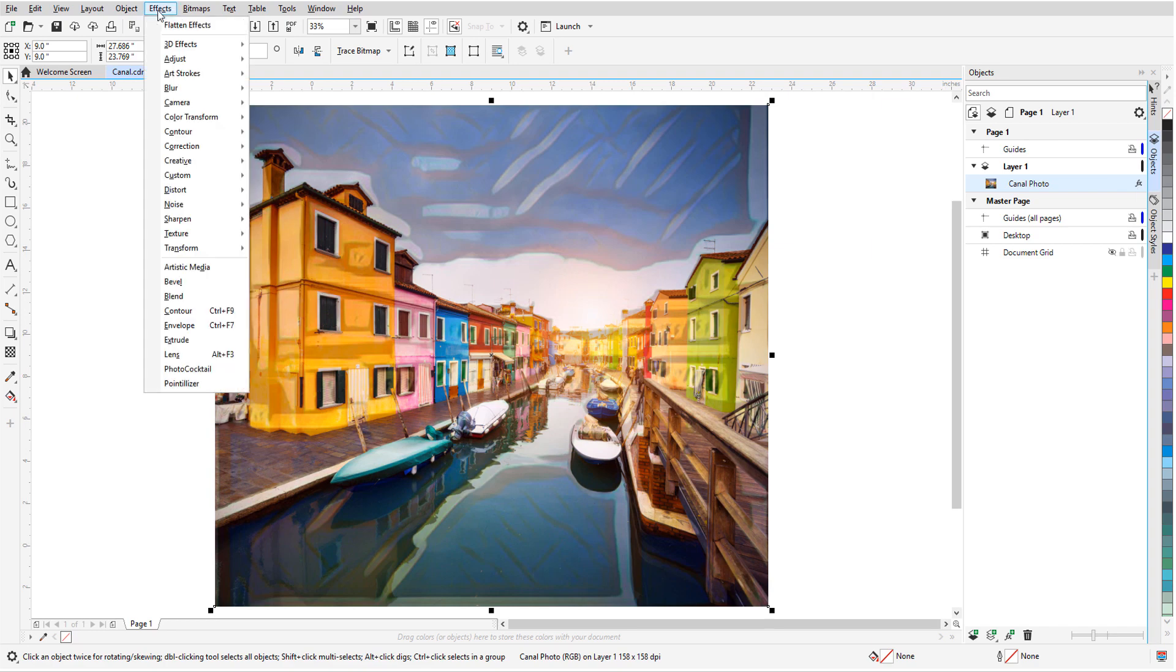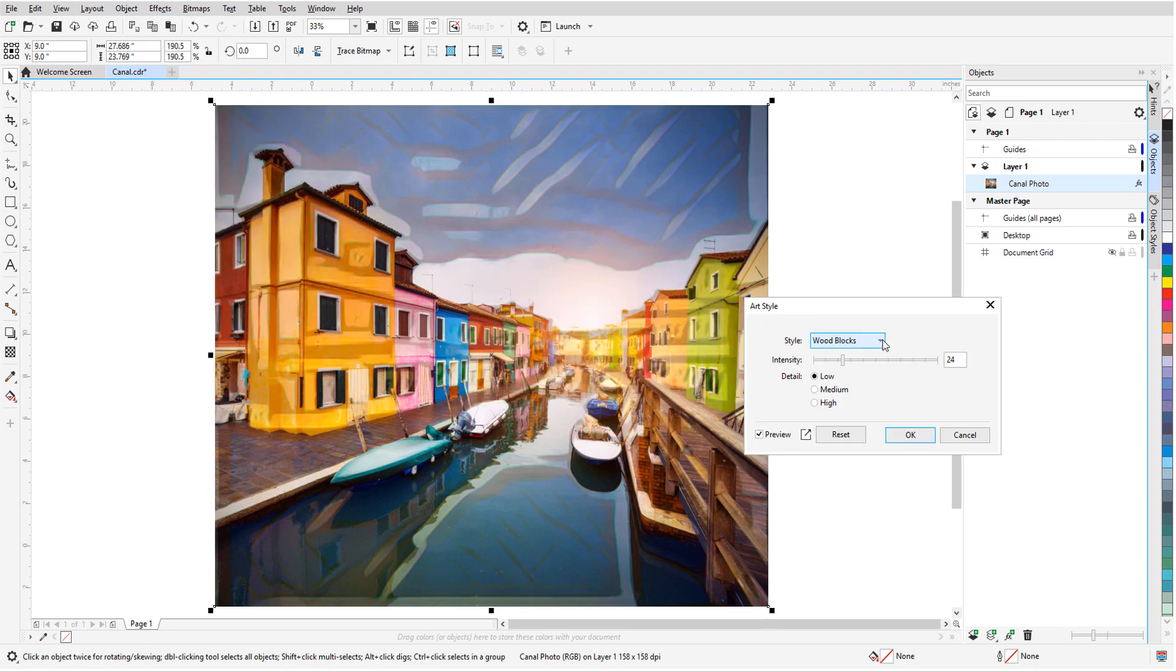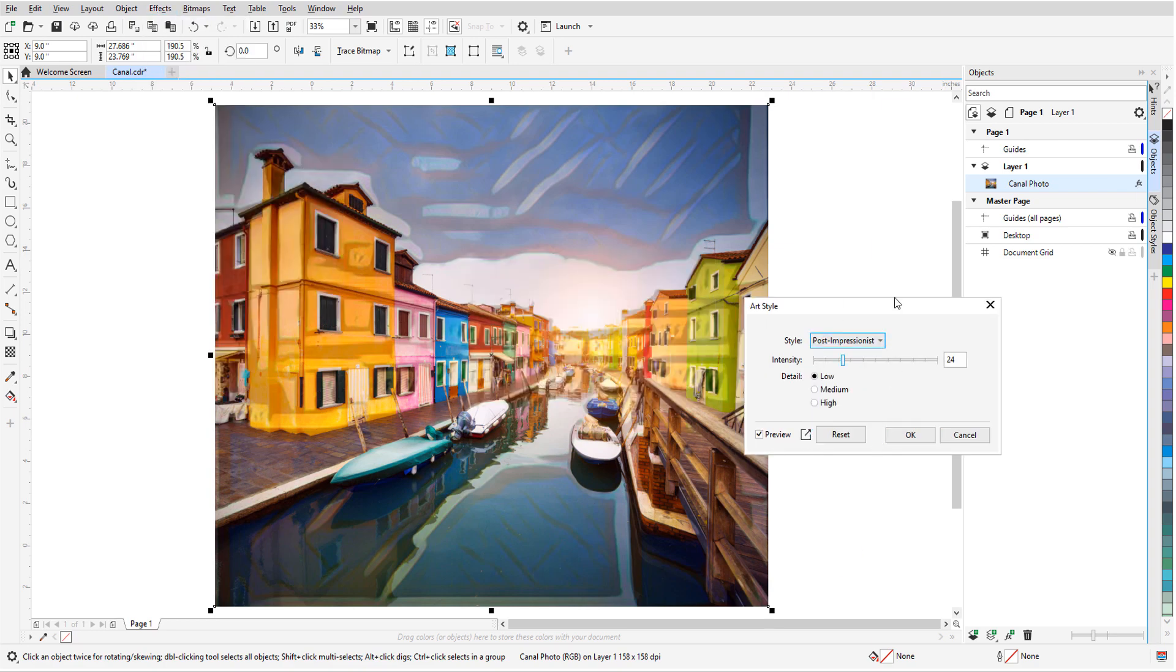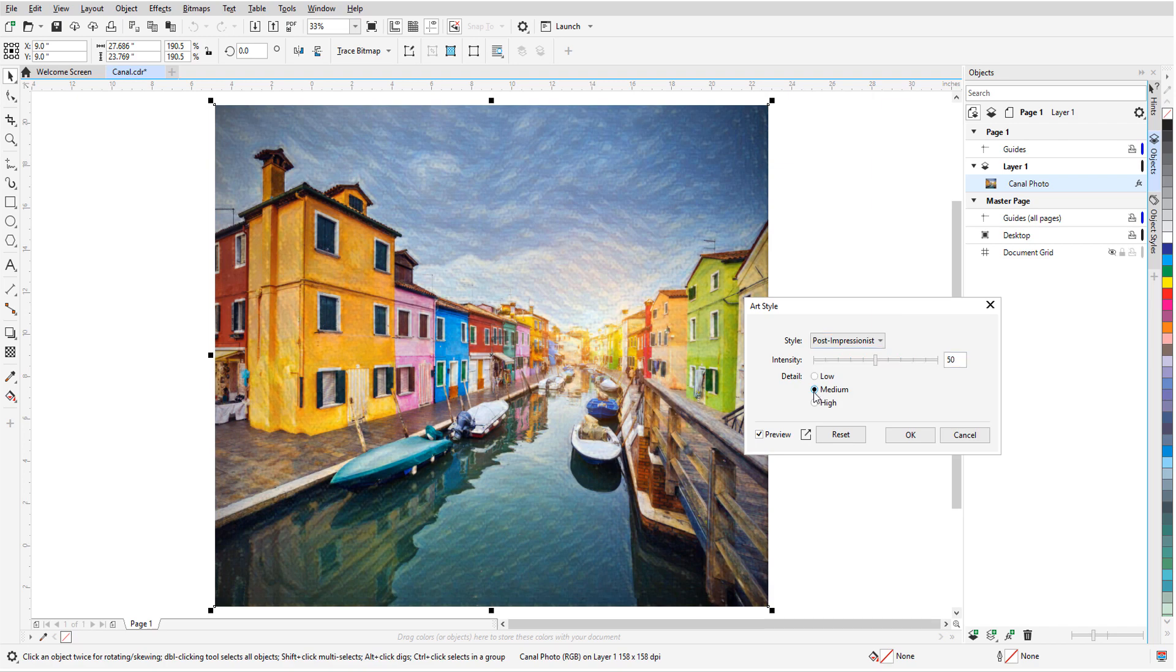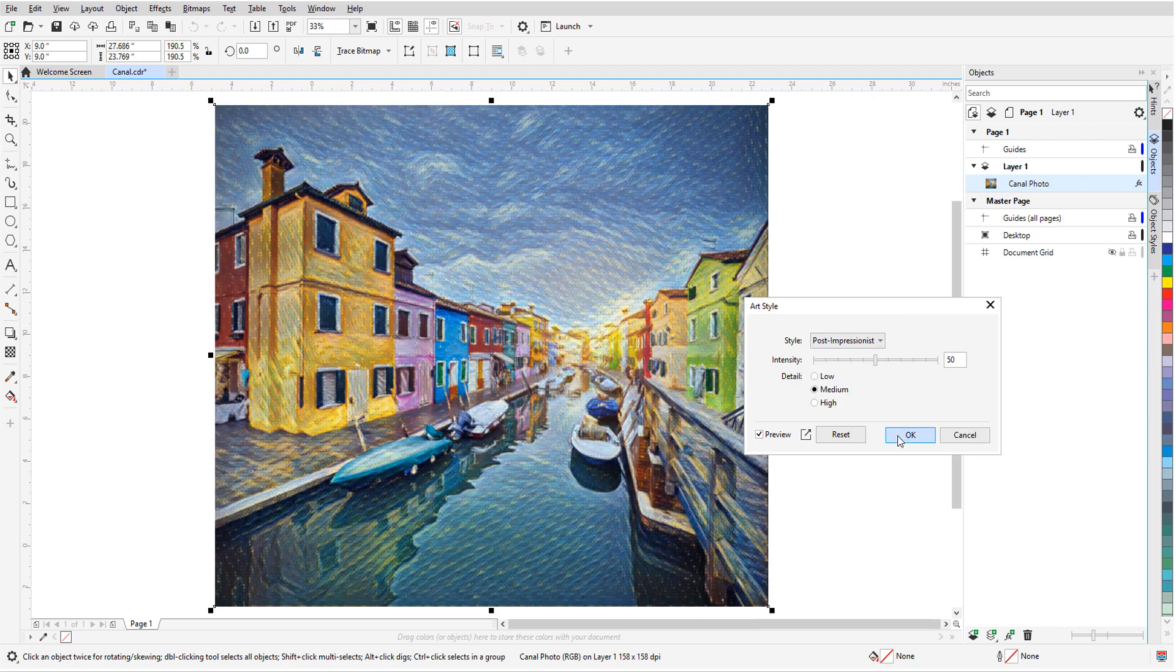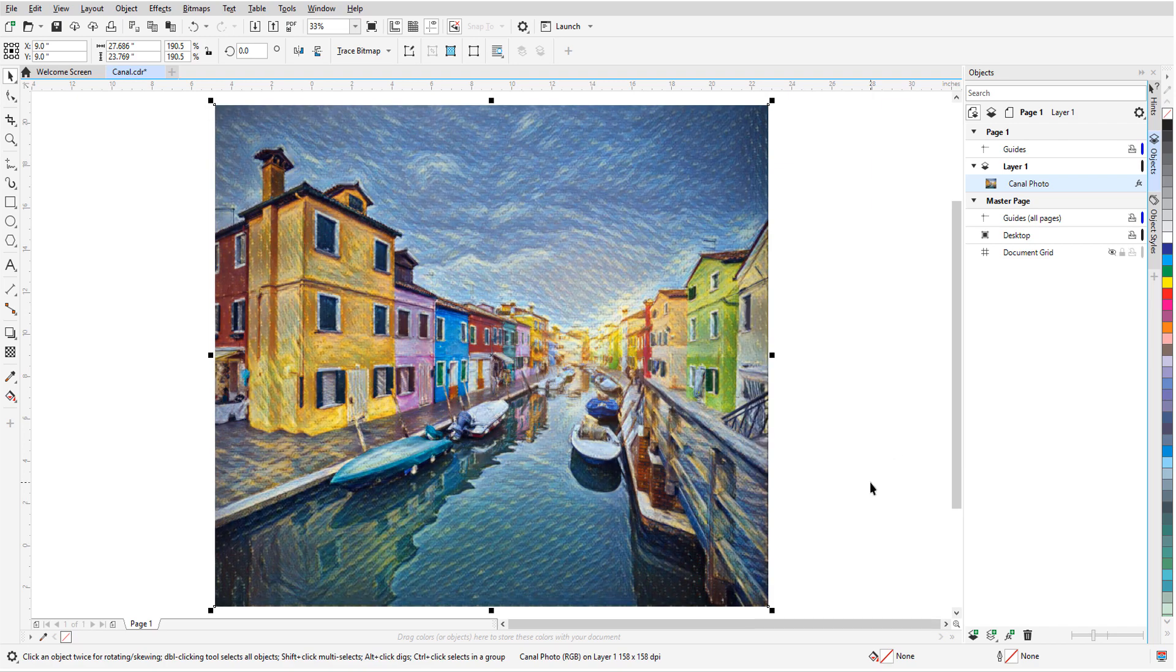When I return to the Art Styles menu and choose a different effect, such as Post Impressionist, I'm replacing the Wood Blocks style, not adding a new effect on top of the previous one.